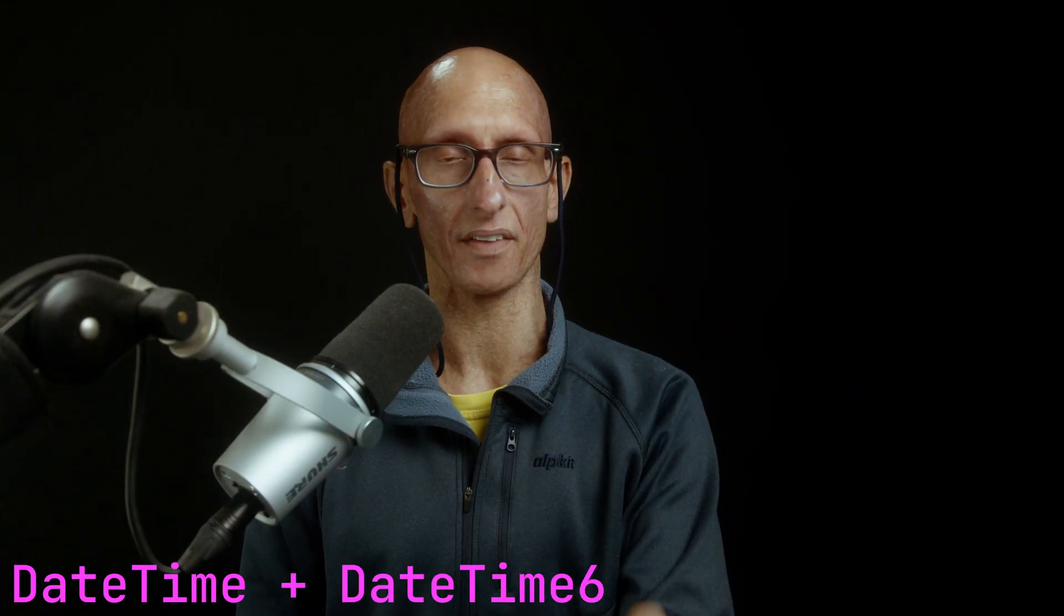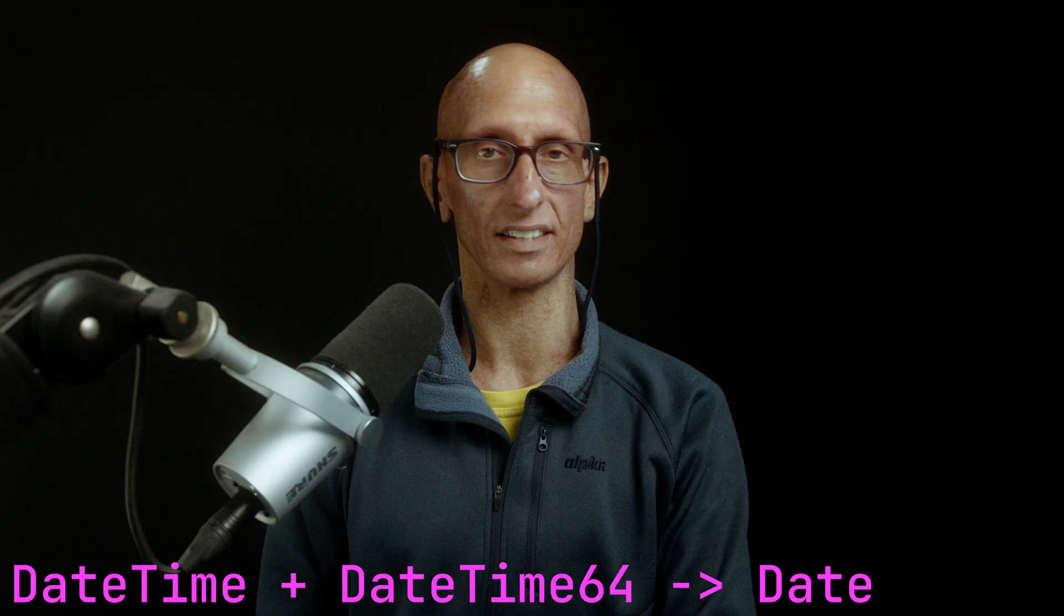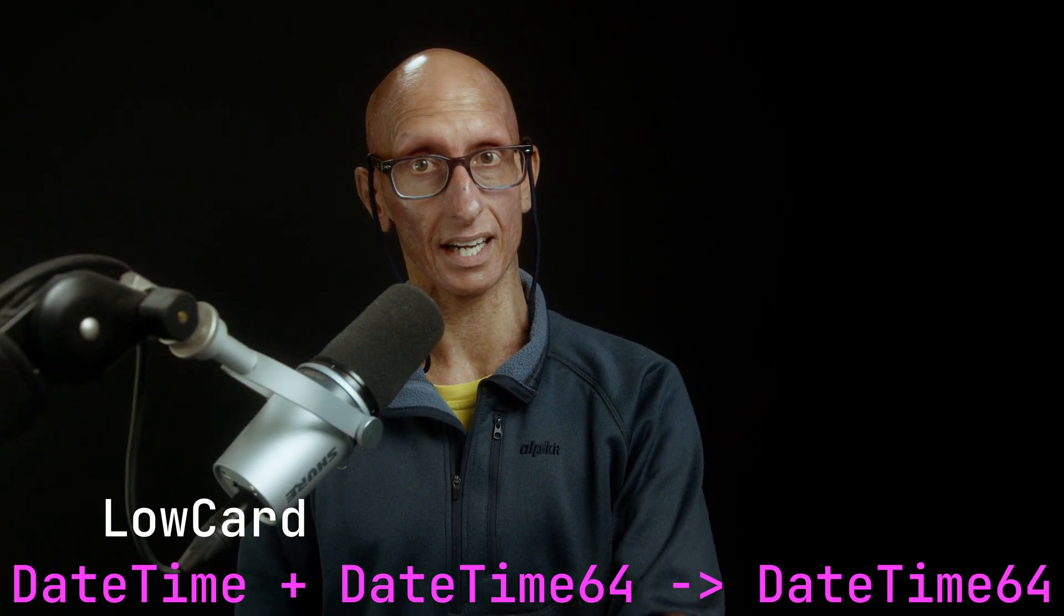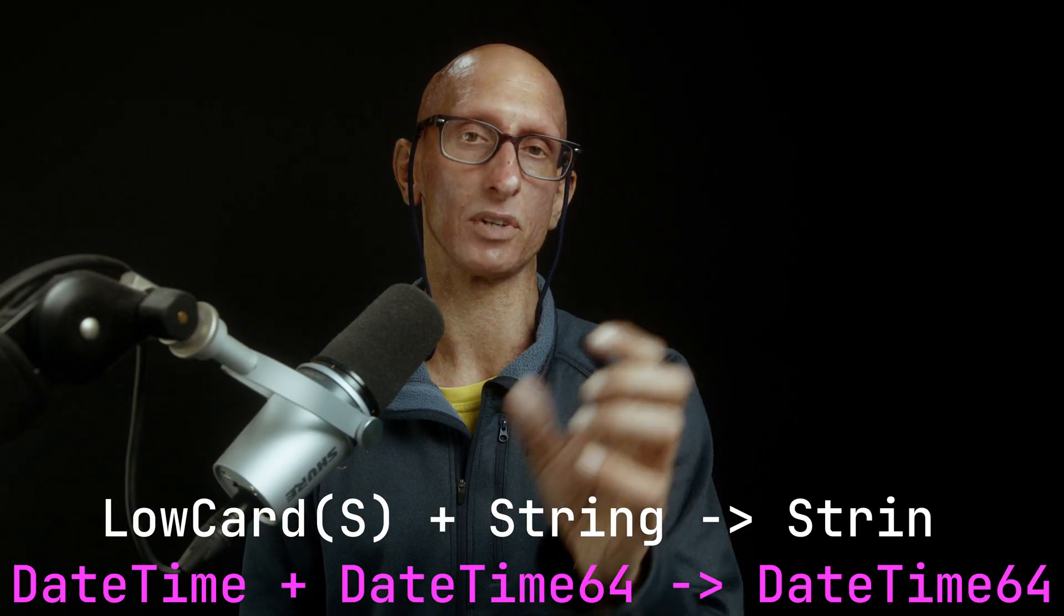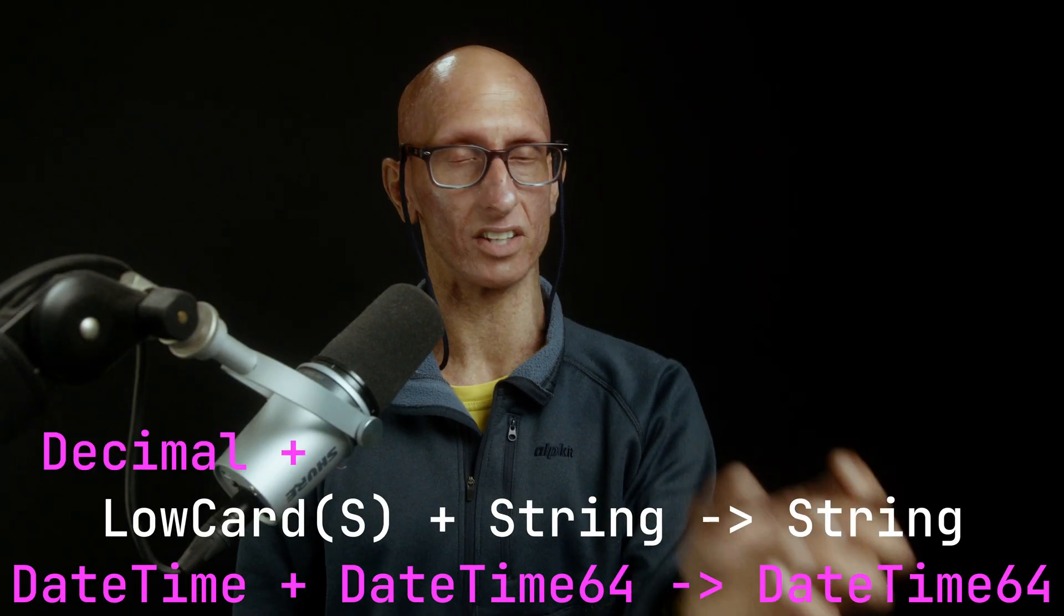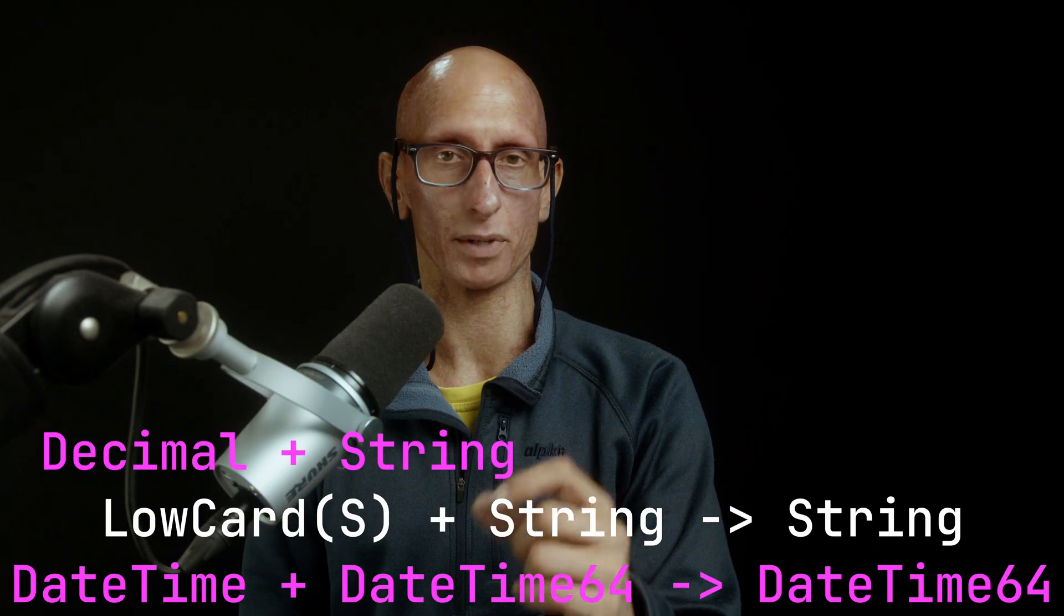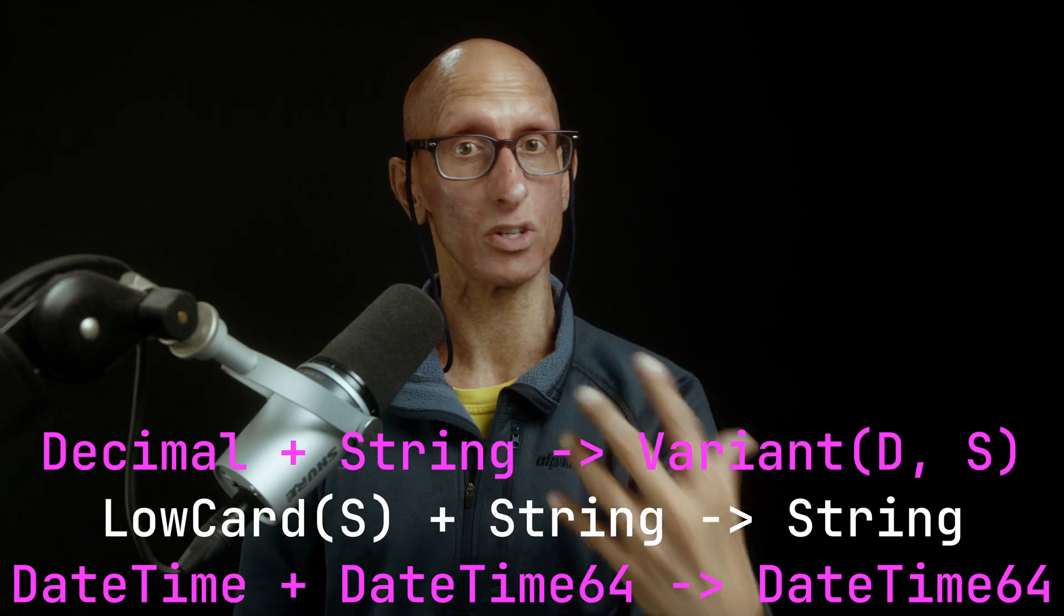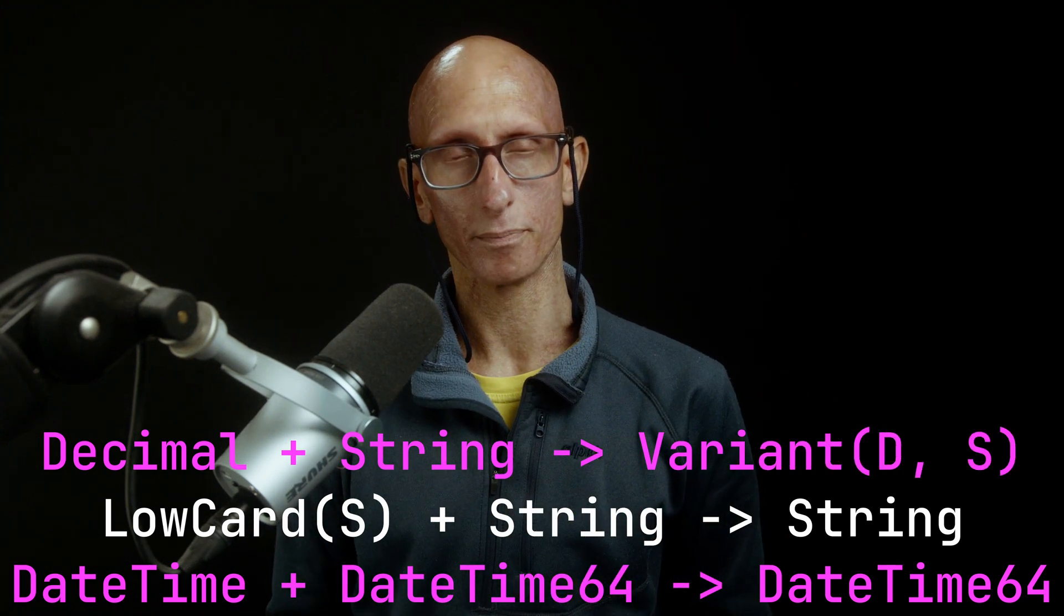For example, if we had a DateTime in one table and DateTime64 in the other table on the same column, it's going to go to DateTime64 because that's the common type. If we do LowCardinality String and String, it's going to be String. But if we do Decimal and String, there isn't a common type, and so we're going to get a Variant with Decimal and String. So it's kind of the union of those types.